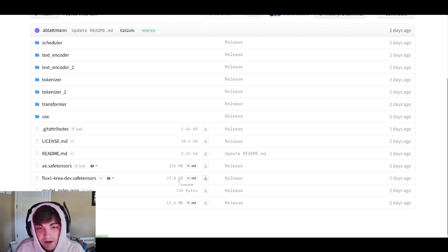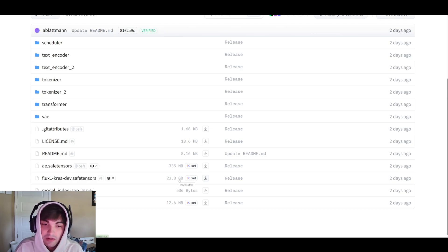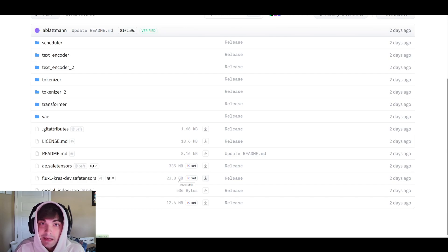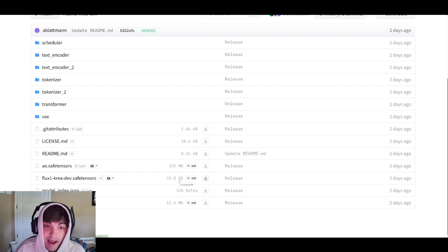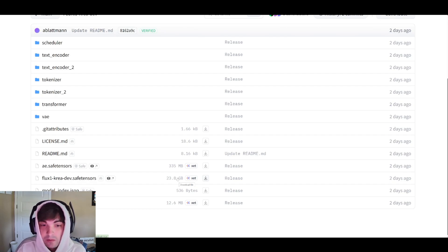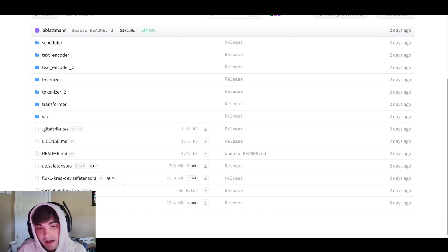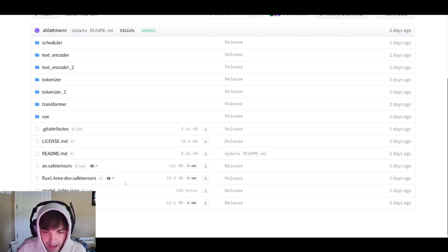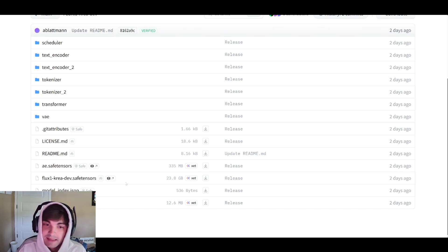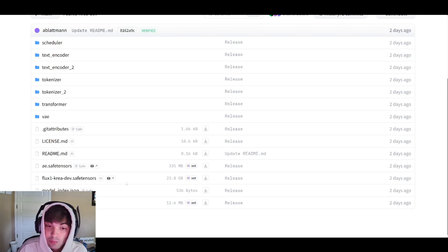As those of you know who've been around the channel, I am running on 8 gigabytes of VRAM, and I had no problem running the FP8 scaled model, which is pretty close. So even if you're not running the full model, you can definitely go FP8, Q8, or Q7 and still get some really phenomenal results.